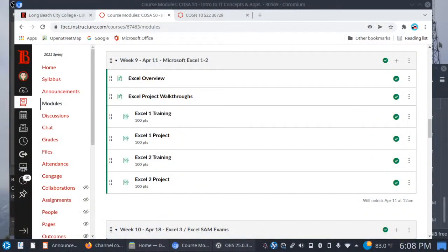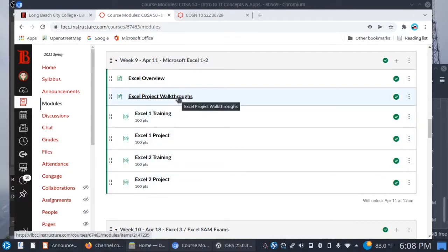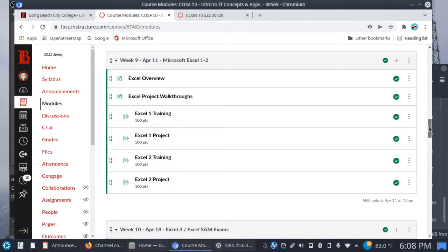Starting Monday, we will be looking at Microsoft Excel. It is the spreadsheet program in Microsoft Office and we will pretty much be following the same formula as you can see right here. So for this week, you have your Excel chapters one and two, training sims and projects. You have the walkthrough videos again to help you along, and you want to make sure that you are carefully paying attention to the steps.